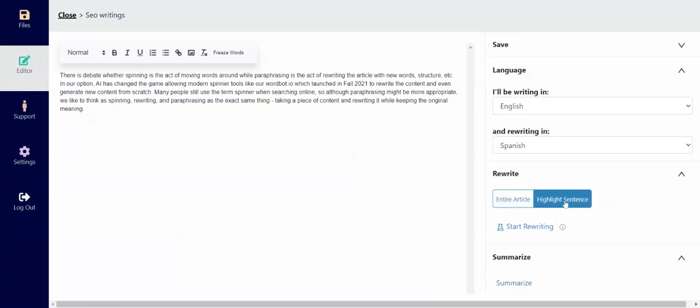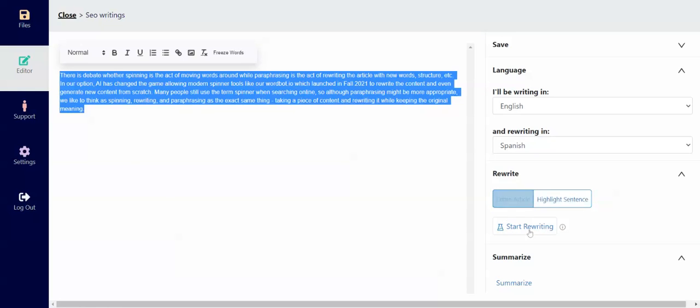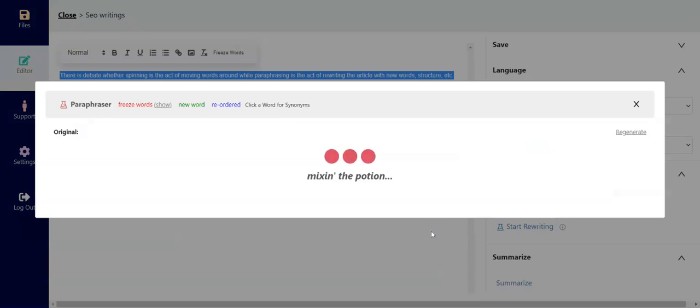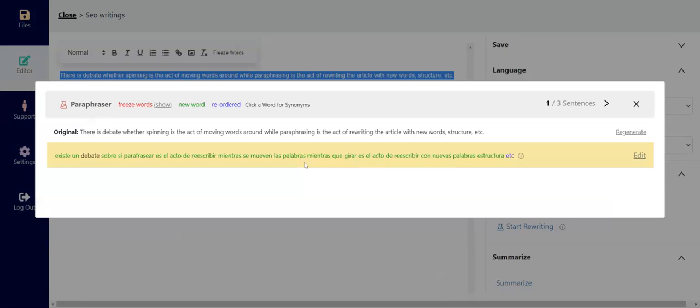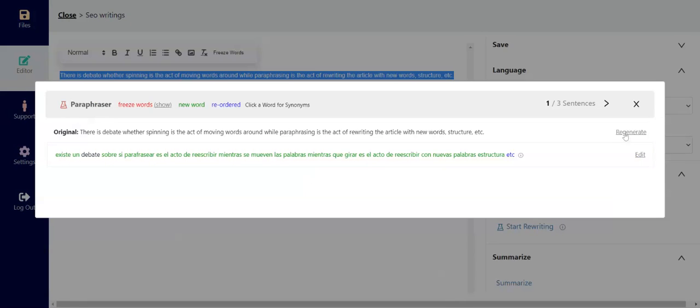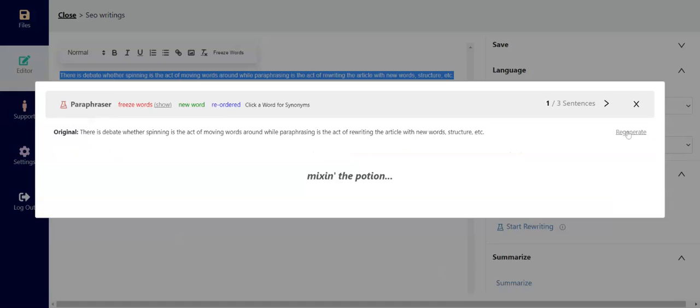Choose the entire article or highlighted sentence that you want to rewrite and then click start rewriting. Whereabout will then give you three options, or if you don't get three options, you can click regenerate.